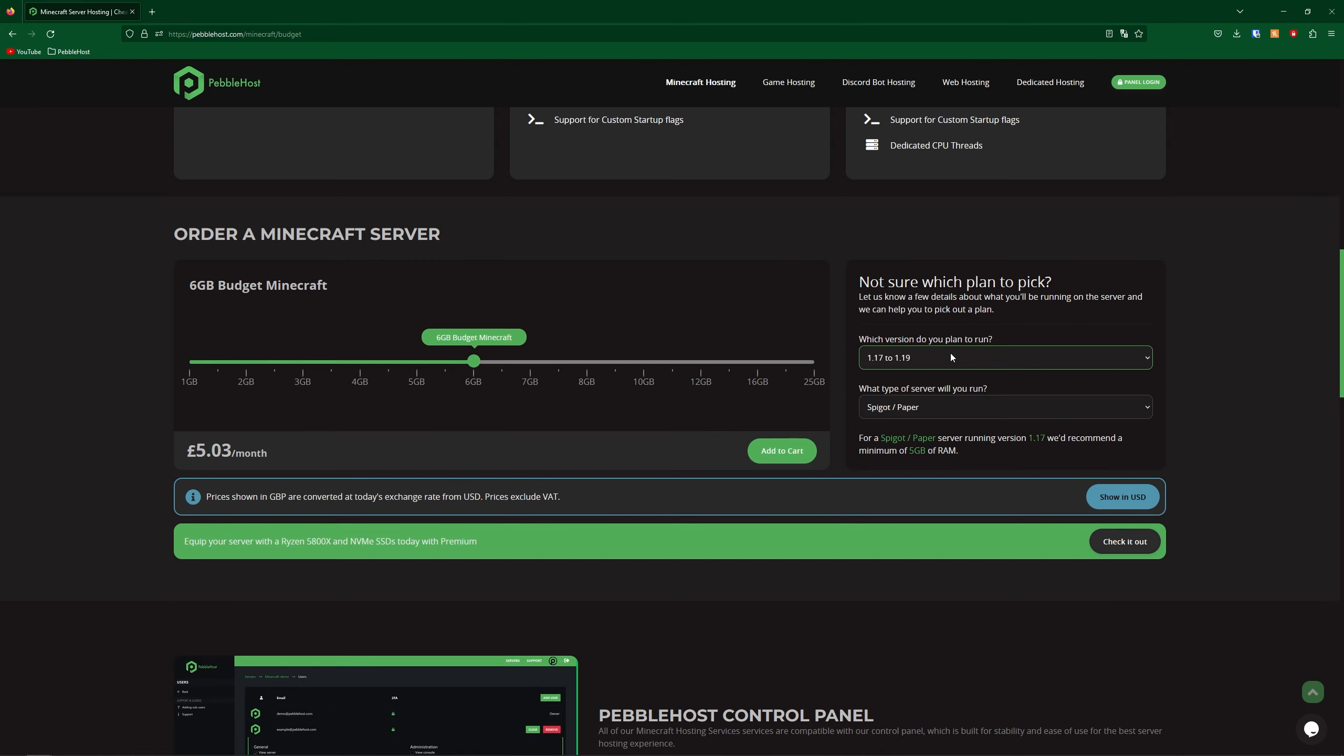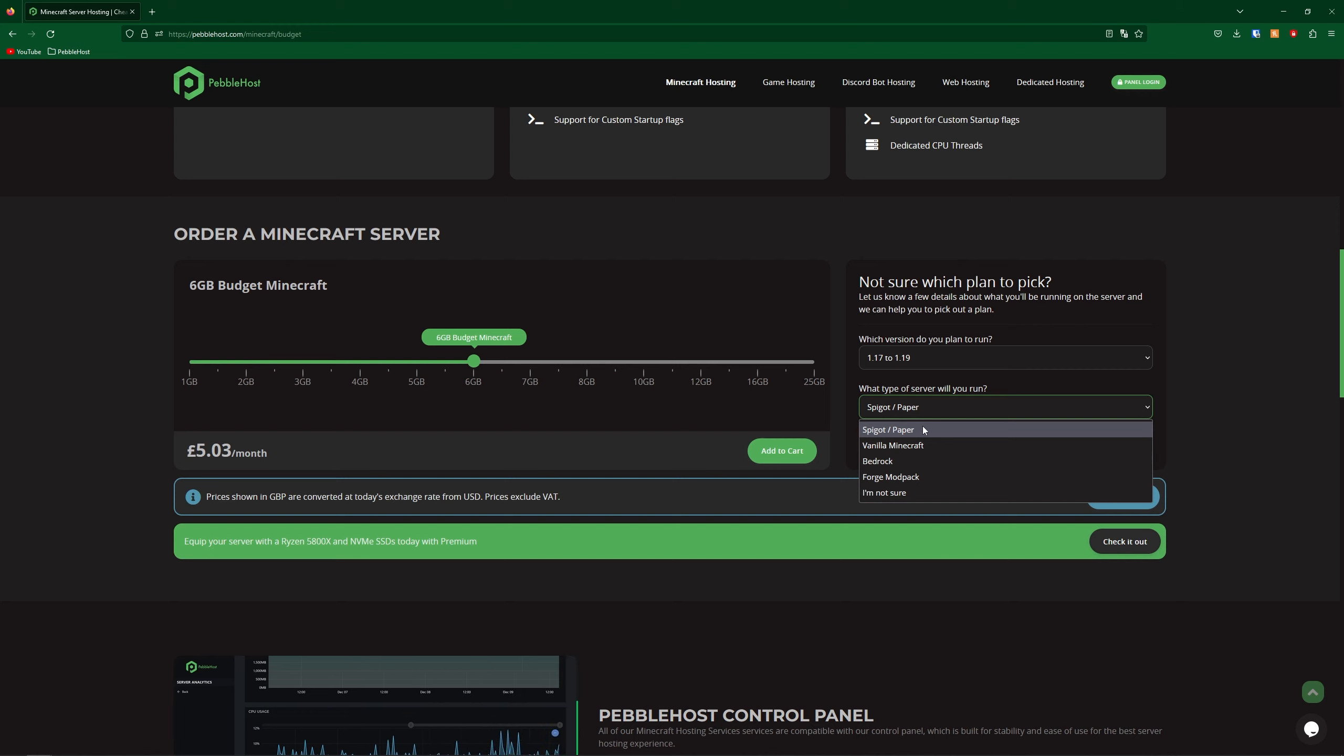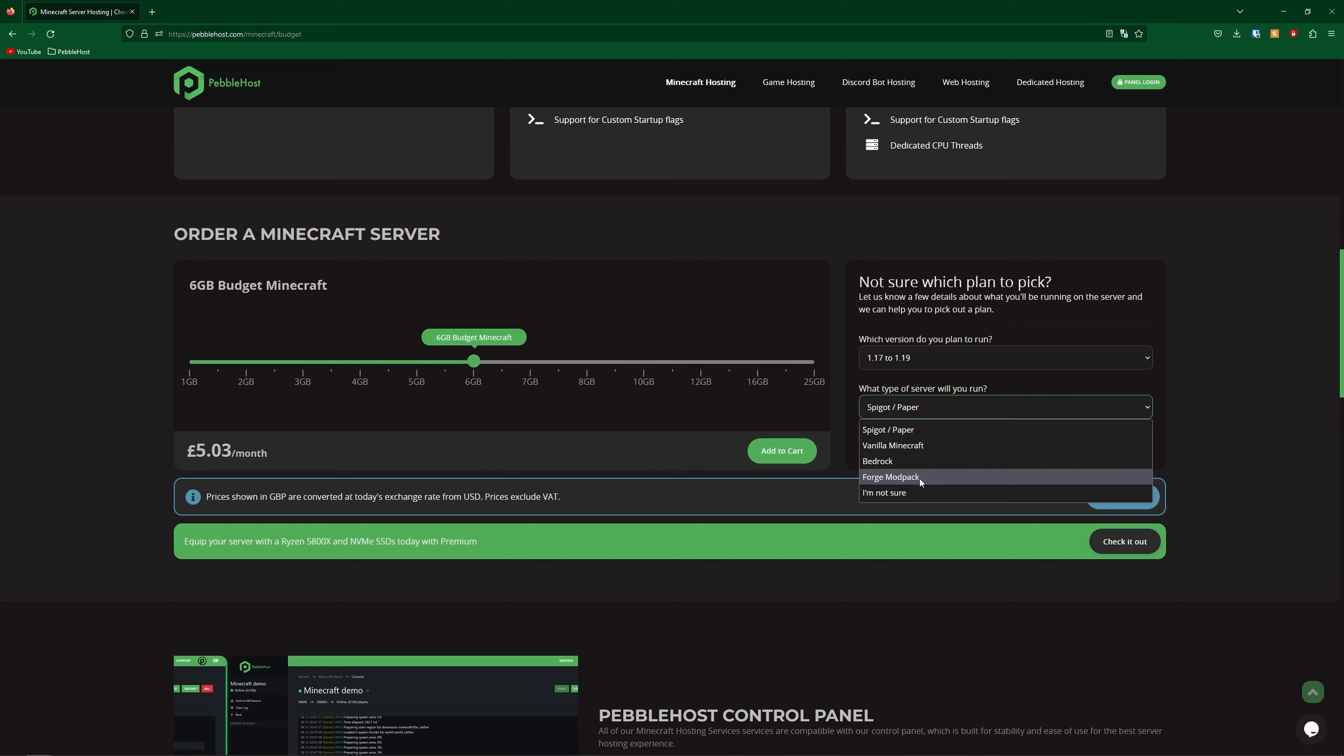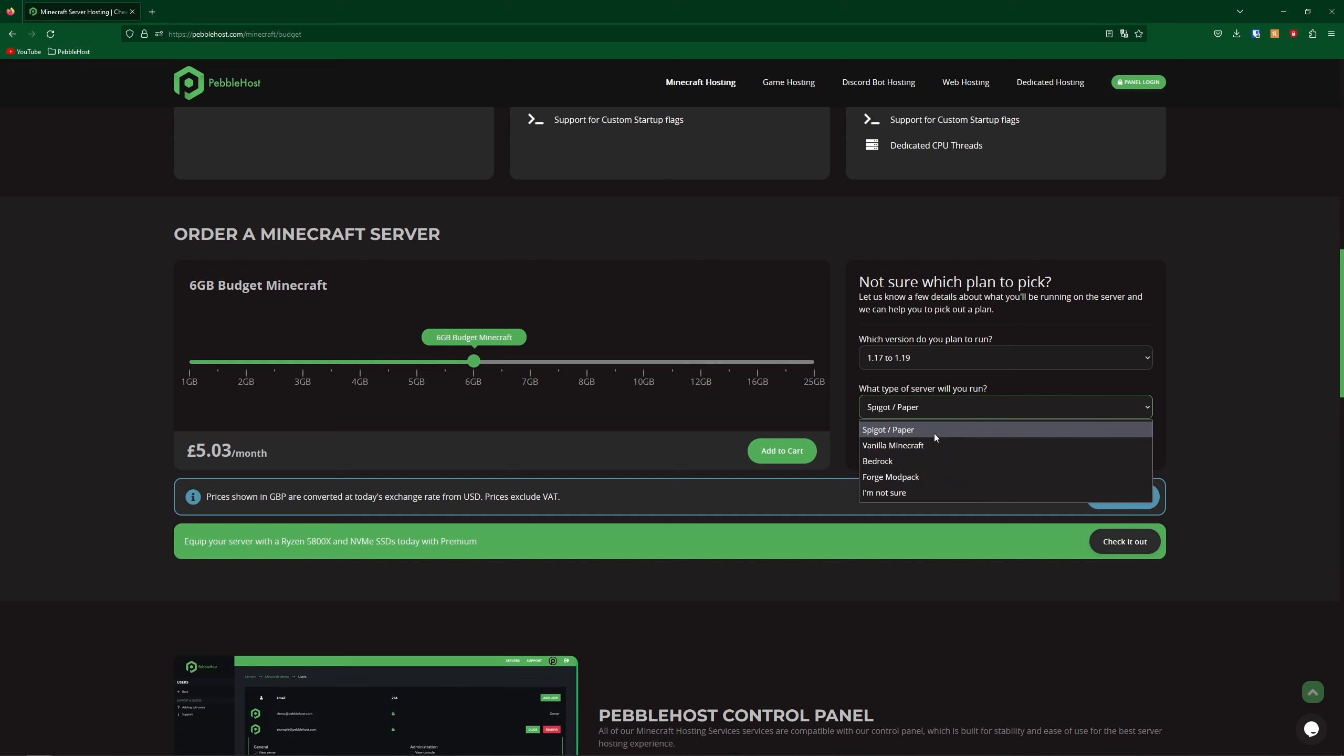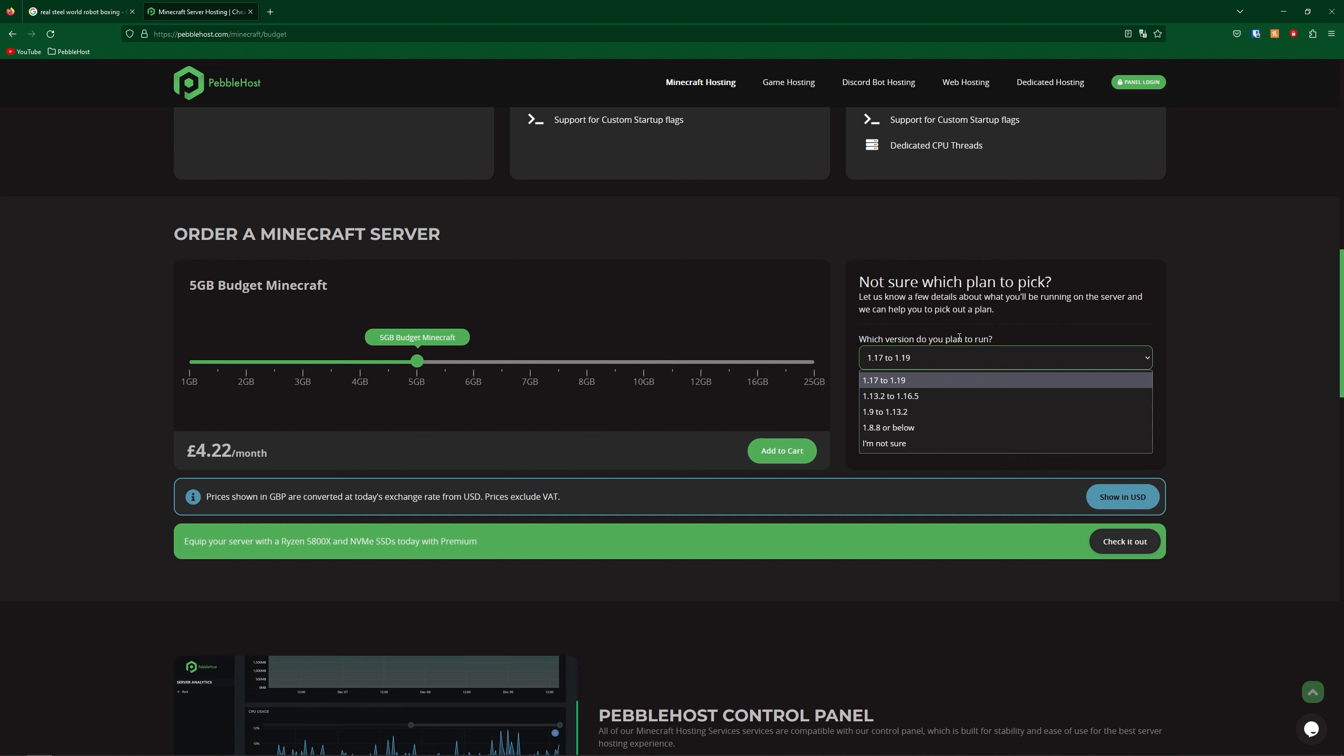On the right you can then select your version, as well as the type of server you want to run. Spigot and Paper will support plugins, Vanilla won't support plugins, Bedrock will of course be for Bedrock players, and Forge Modpacks will be for of course Forge Modpacks. And if you don't see your thing listed here, it doesn't matter, as you can change this whenever you want. Also when 1.20 does release, it will also appear on this list here. Then if you do select that, it will automatically install when you buy your server.